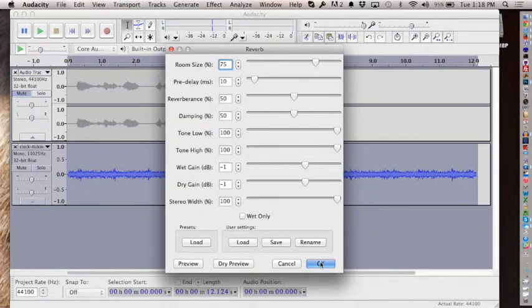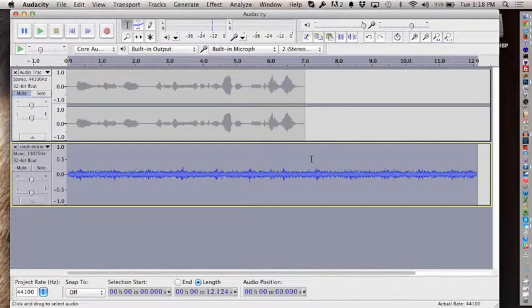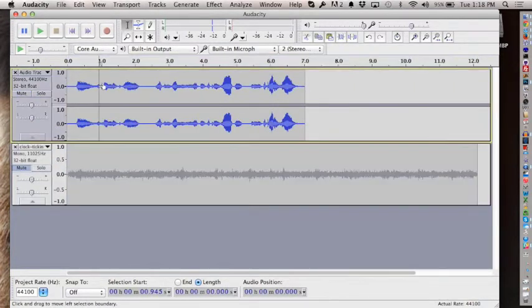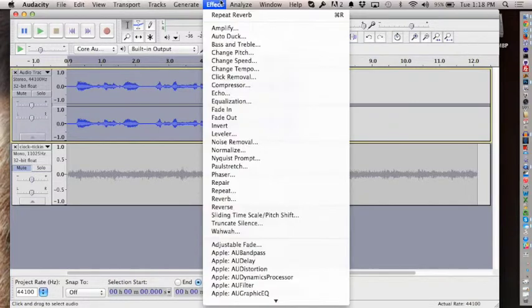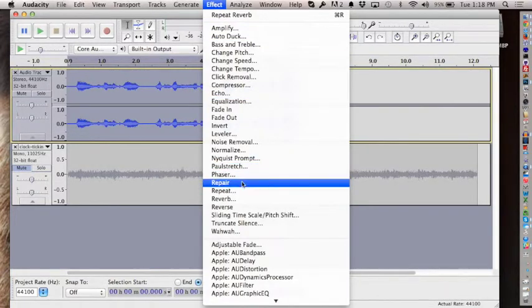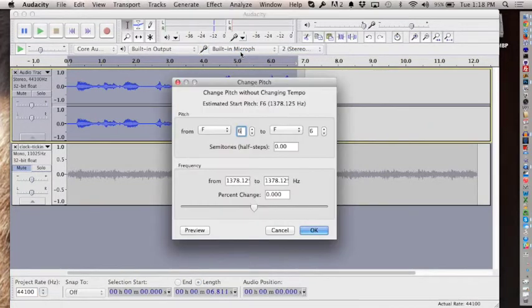Try some of these effects out and see what they do. One of the other things you can do is change the pitch of your voice. Under Effects there's 'Change Pitch,' which means I can change the way my voice sounds—I can make it go higher if I want to sound like Mickey Mouse.